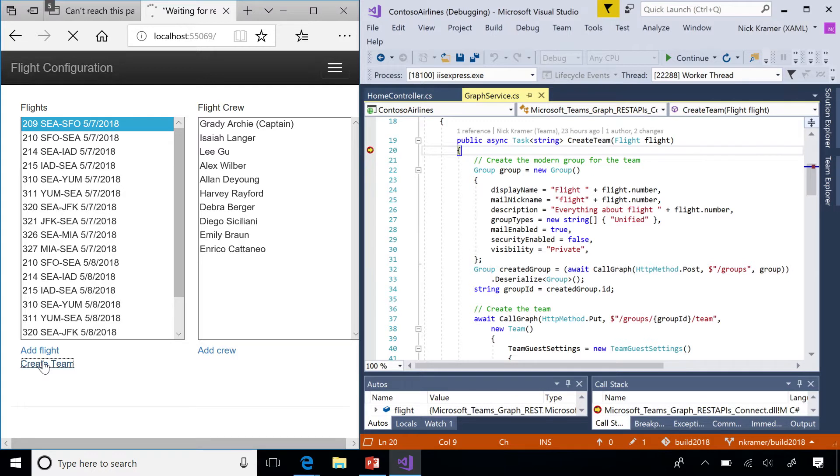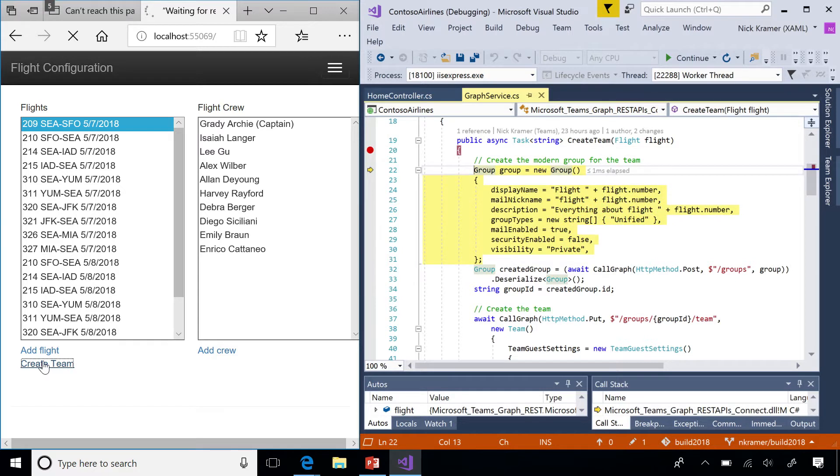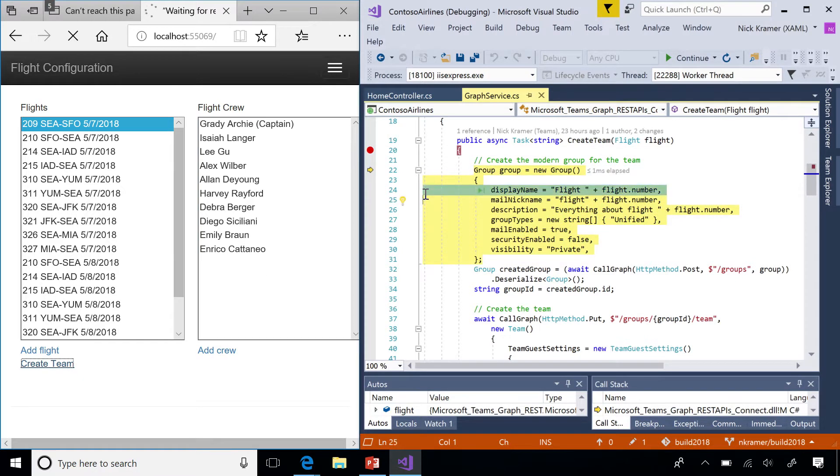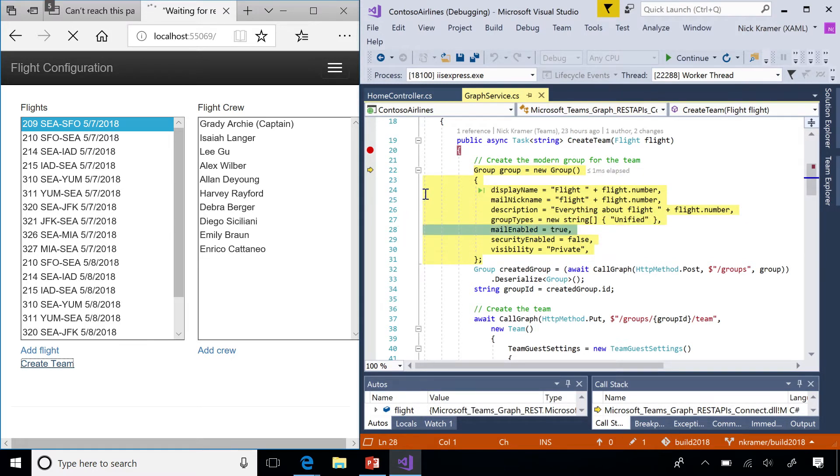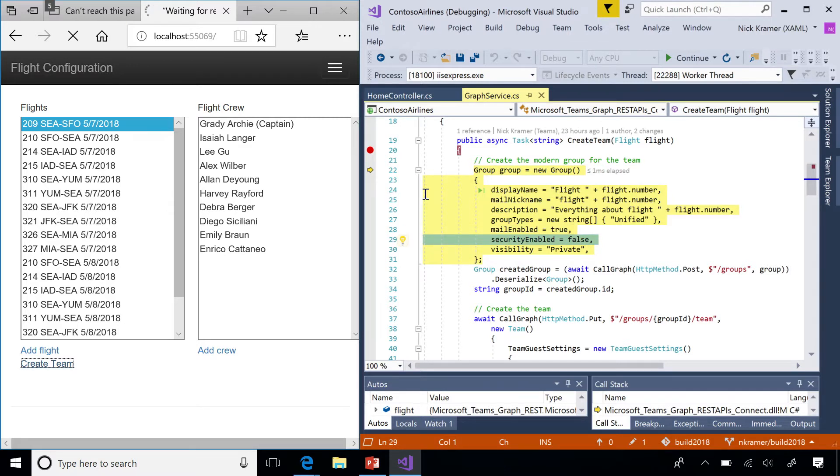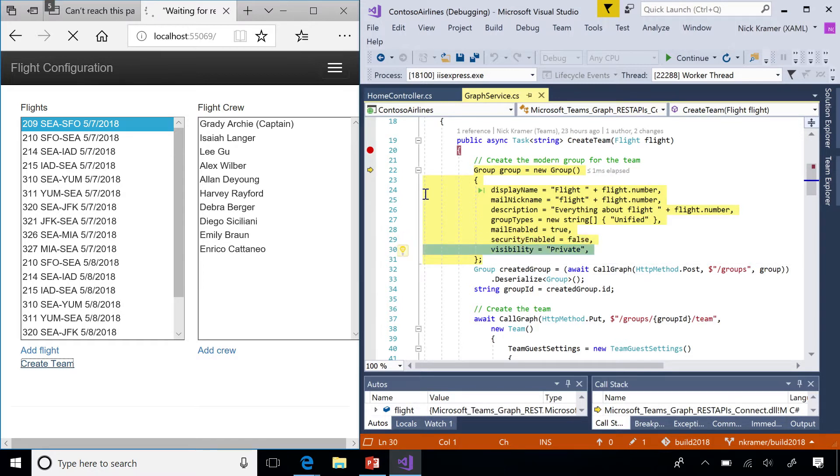First step to creating a team is creating a group. We're going to set up the parameters that we want here: display name, mail nickname, description. Those are also what are displayed for the team. Need to specify group type is unified, mail enabled is true, security enabled is false. You don't want a security group, you want a teams group. And finally, your favorite visibility. I use private here, but public visibility is good if you want people to be able to add themselves into teams.